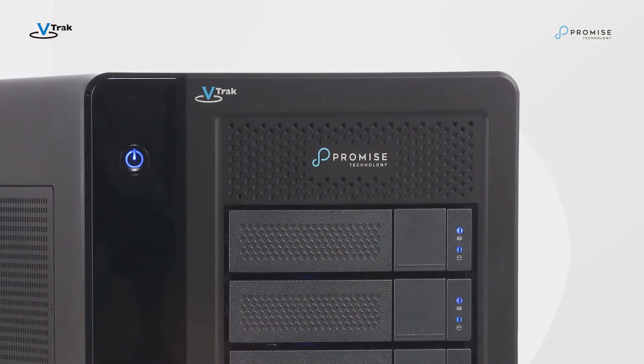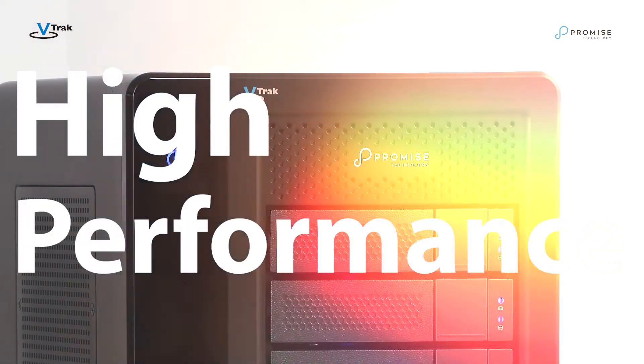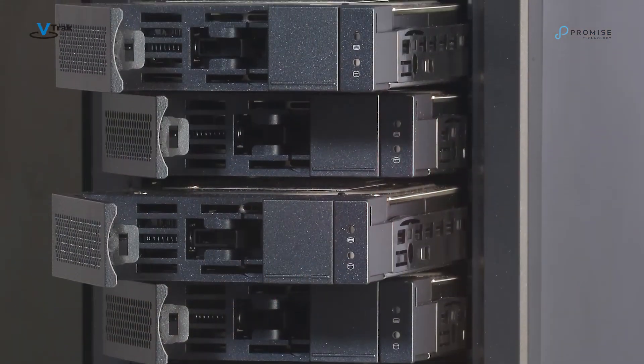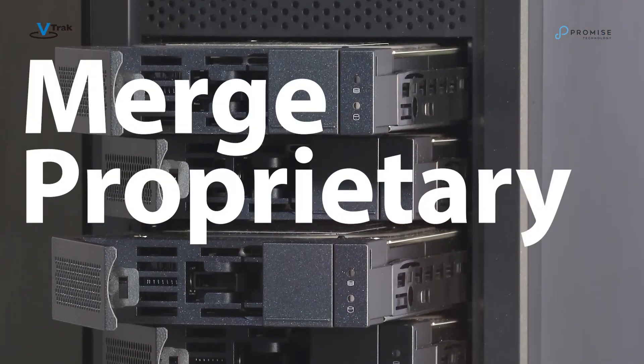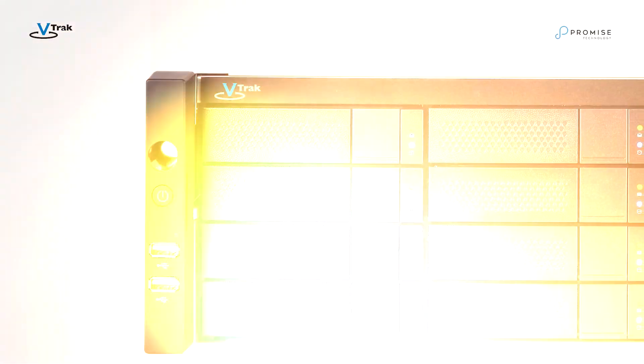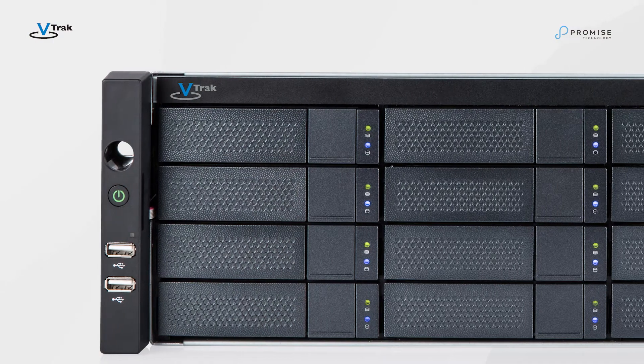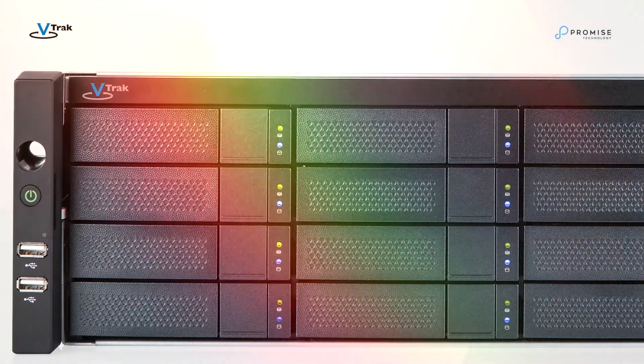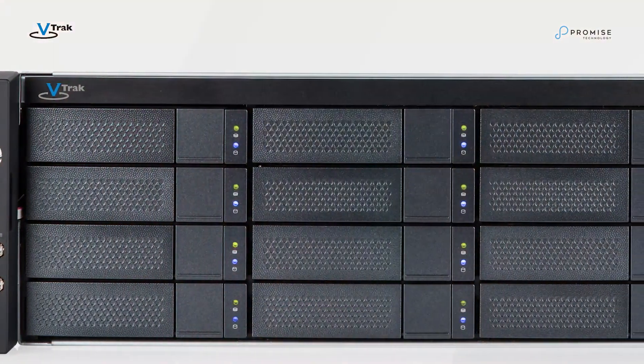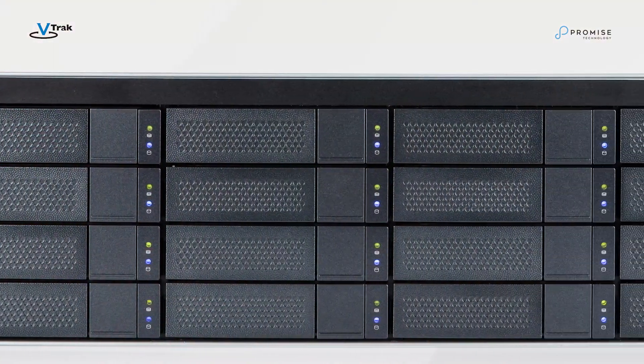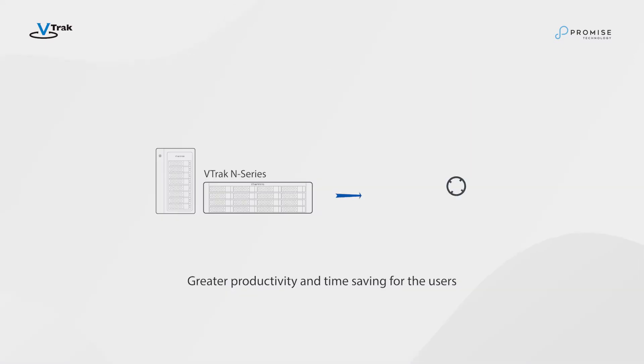VTRAC N1616 high-performance NAS storage systems merge proprietary technology exclusive to Promise and hardware features that significantly enhance data transfer speed and data handling efficiency. Ultimately, this means greater productivity and time-saving for the users.